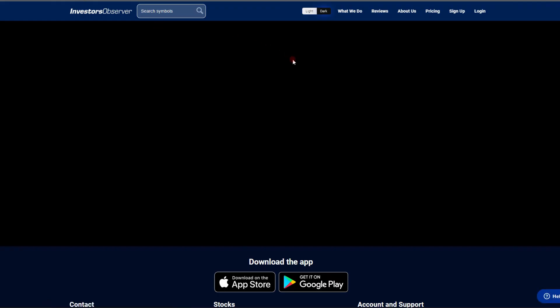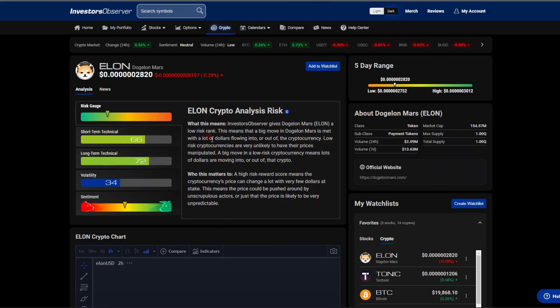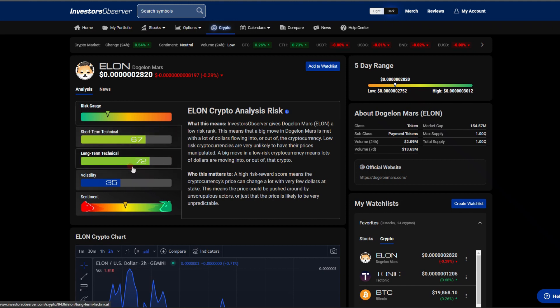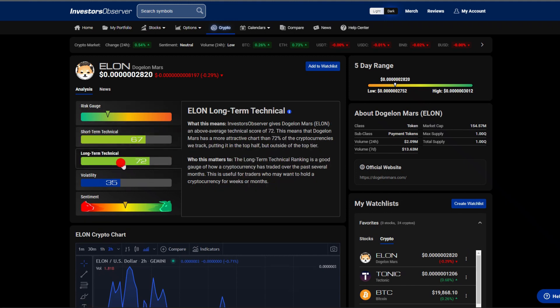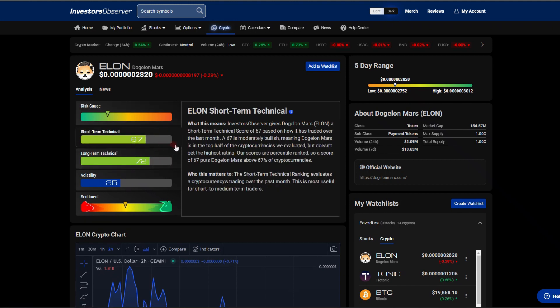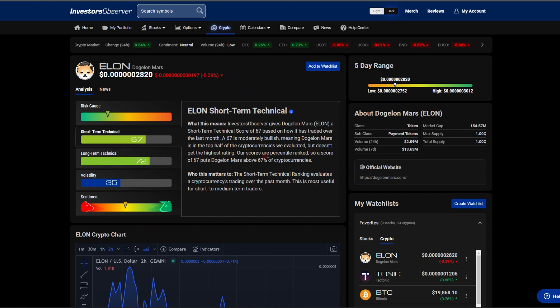A 67 on the short term and a 72 on the long term, which is absolutely great to see. 67, we know, is moderately bullish, meaning Dogelon Mars is in the top half of cryptos and scores our percentile rank. So a score of 67 puts Dogelon Mars above 67% of cryptocurrencies.